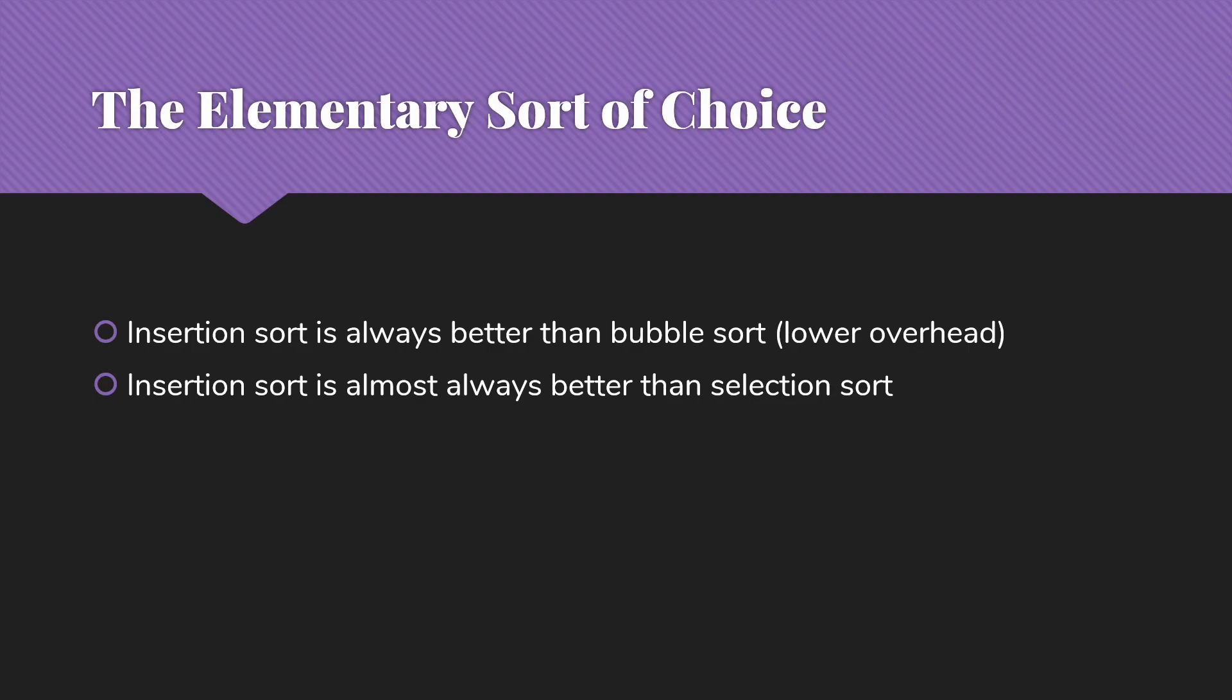On the other hand, if you know it's completely reversed, you shouldn't be doing a sort at all. You should just reverse it.